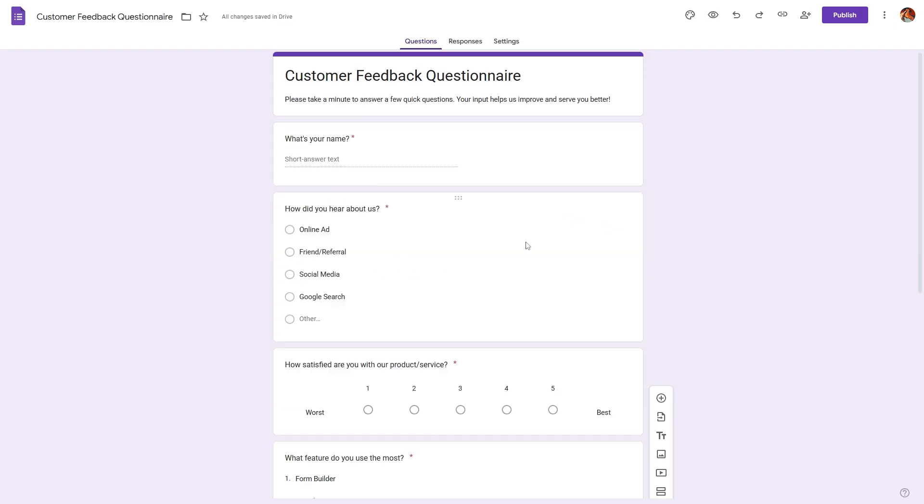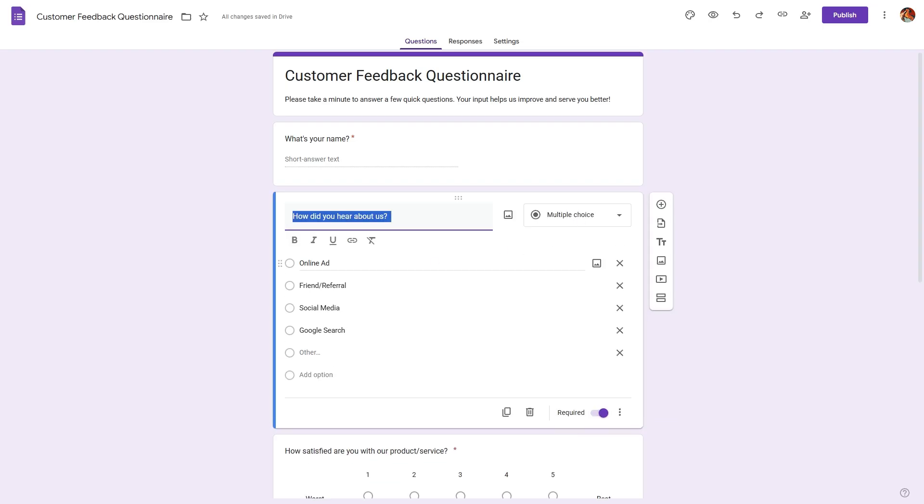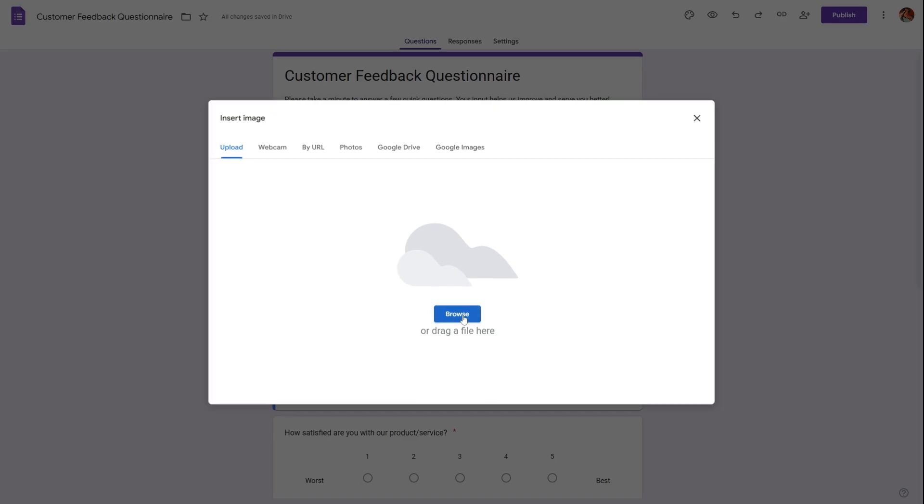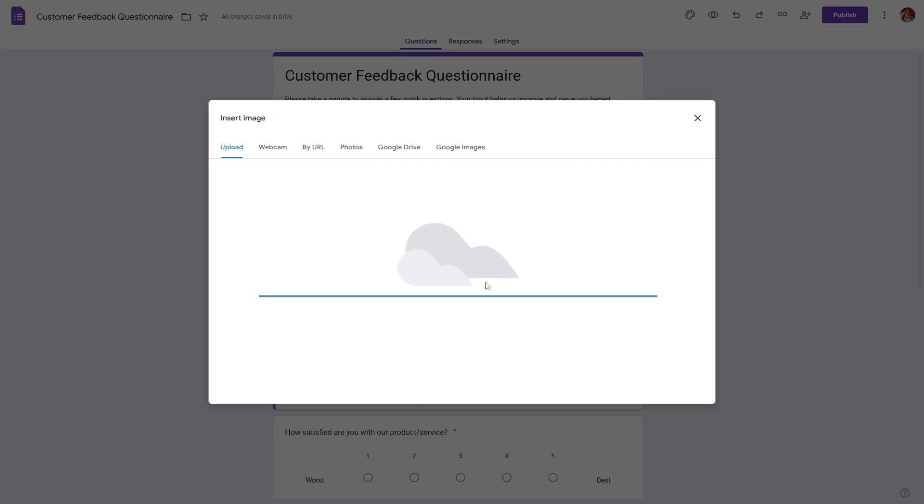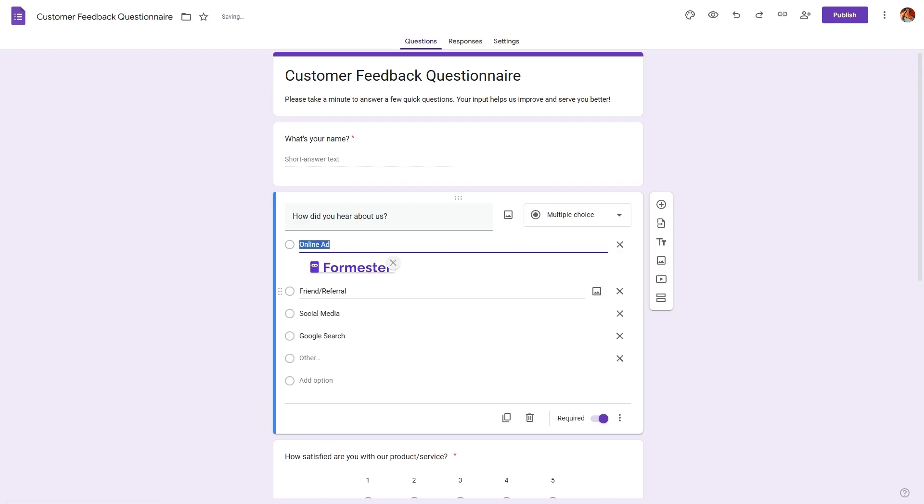Now, if you want to add images as the options, head over to a multiple choice question and hover over a particular option. And here you can add an image and let the respondent select that image as the answer.